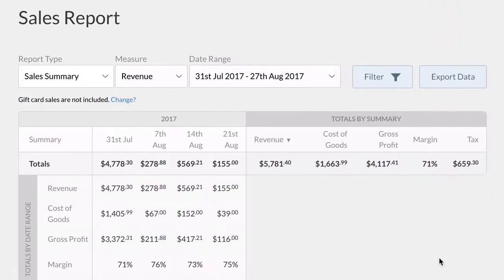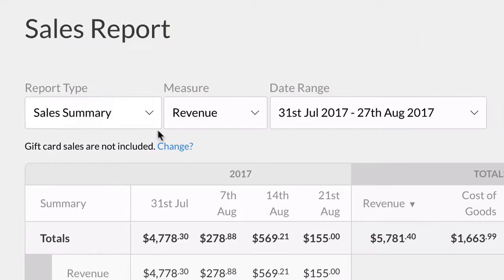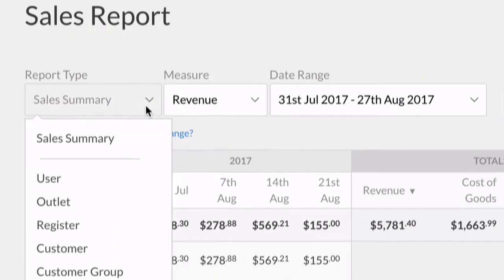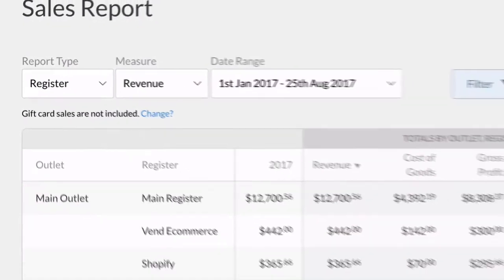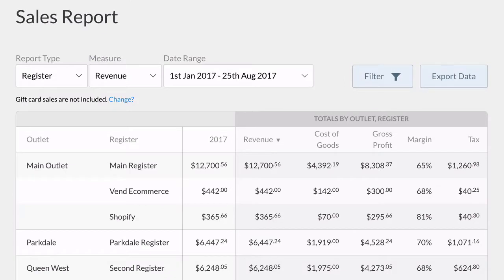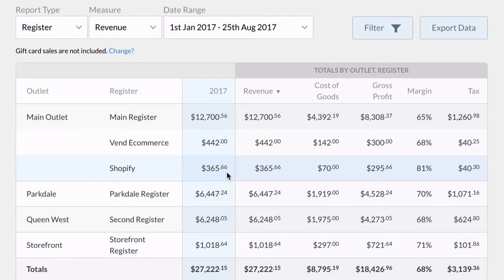By adding a new register in Vend, you can quickly and easily filter your reports to gain insights on your Shopify store. With Vend sales reports, you can instantly compare in-store and online sales, revenue, and profit margin.